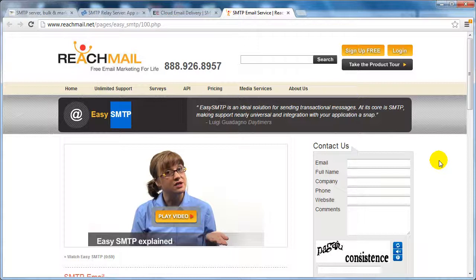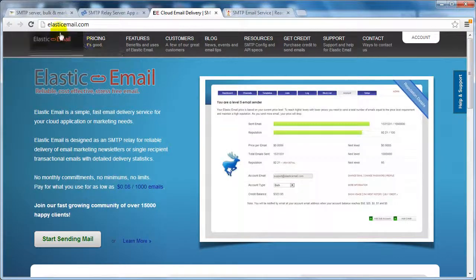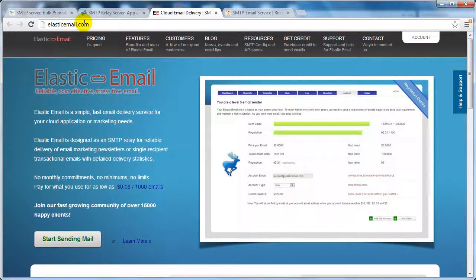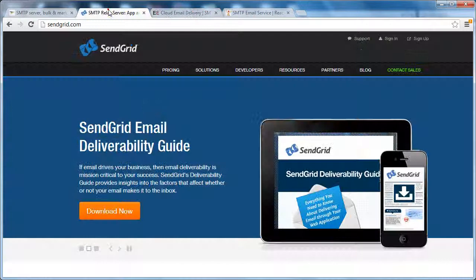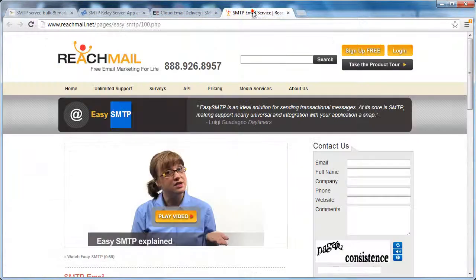Now you know how I recommended not to go with web hosted scripts in the previous email. That was because if you just use whatever they give you, then your deliverability rates will actually decrease. But if you combine the power of a web hosted script with an SMTP service and you integrate that with reach mail, elastic email, send grid, or mailjet, you can actually get away with good deliverability rates, but you have to integrate those two together.